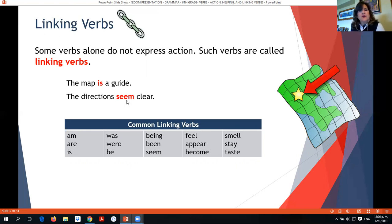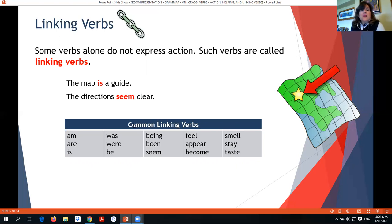'The directions seem clear.' 'Seem' is not expressing an action, so it is a linking verb. It links 'directions,' which is the subject, to 'clear,' which is an adjective. Common linking verbs are: am, are, is, was, were, being, been, seem, feel, appear, become, smell, and taste.